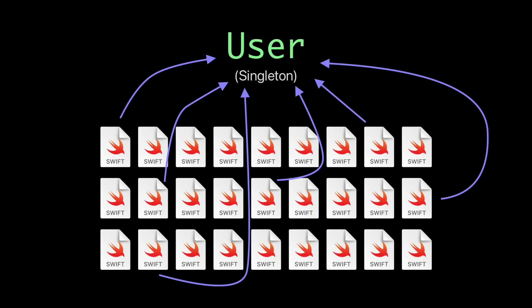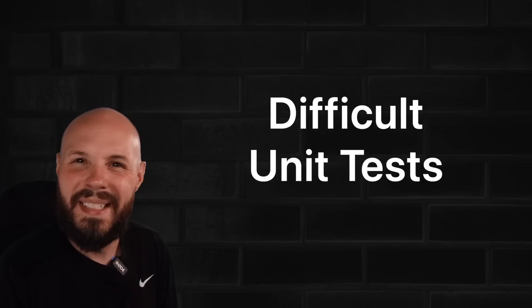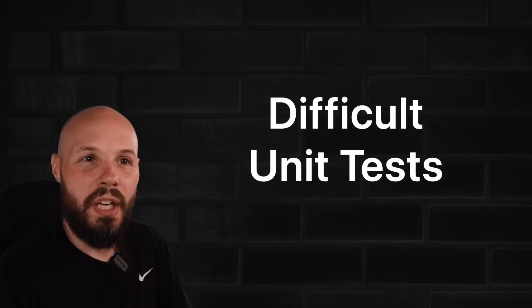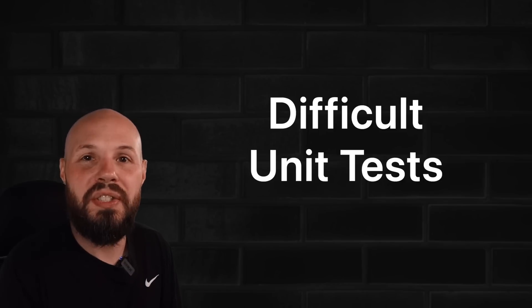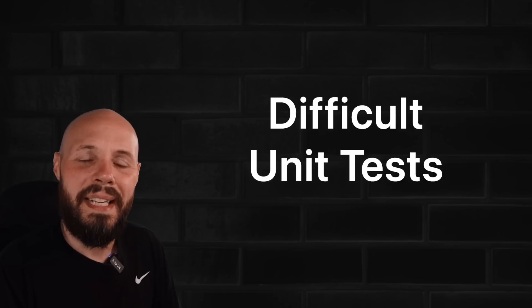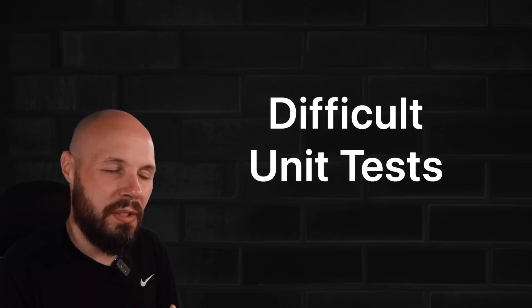And because all those files are accessing the singleton directly from their file, that makes testing pretty tricky. Because the functions in that file may rely on data from the singleton, but it's coming from an external source. It's not all self-contained in that function. So testing gets tricky.